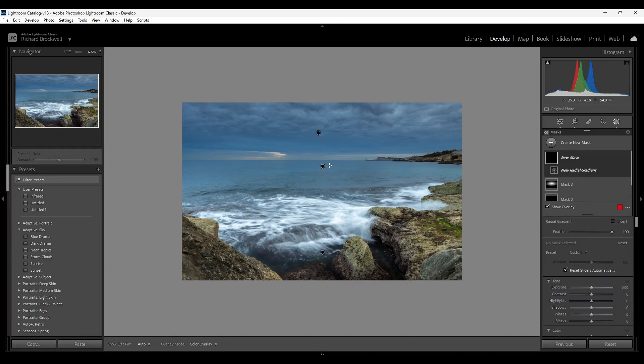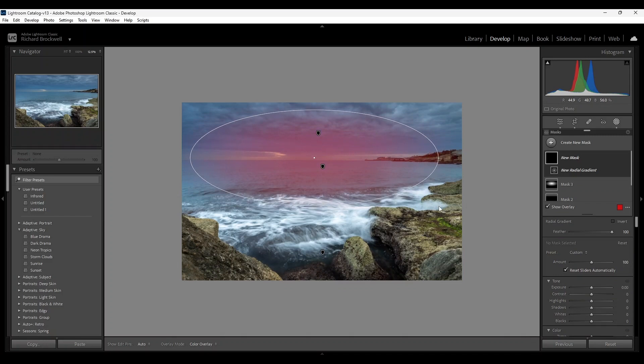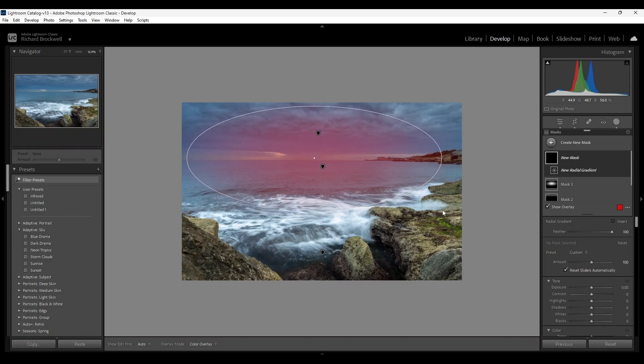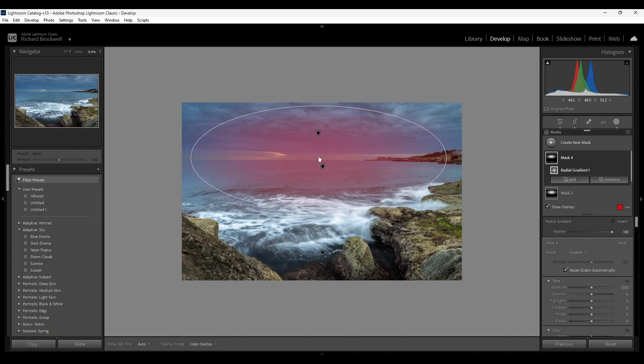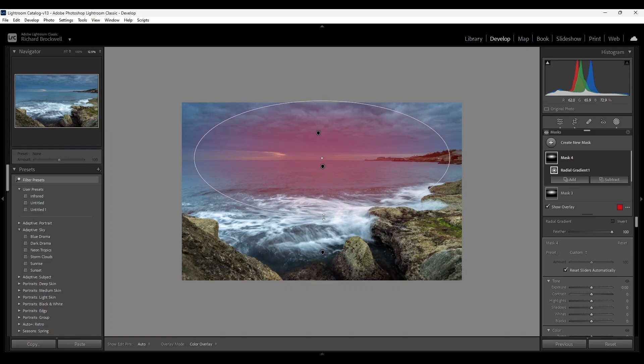Okay, and I'm going to put the radial gradient in the same position. Move it slightly to the right. Open it up a bit.